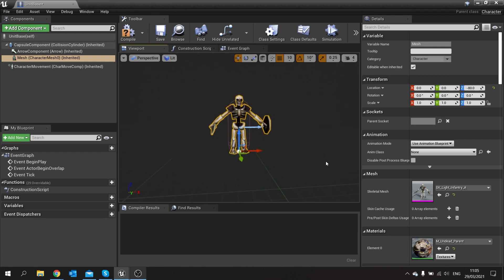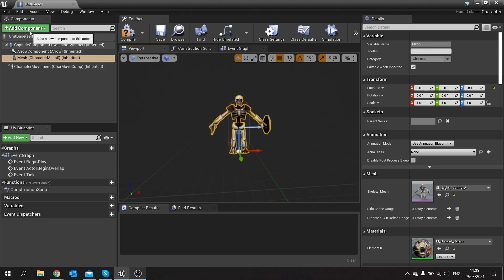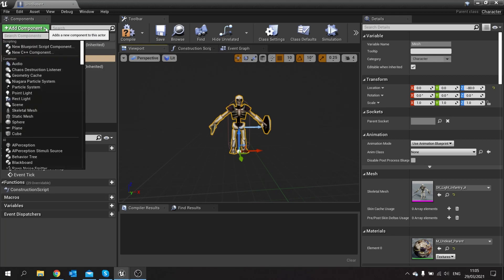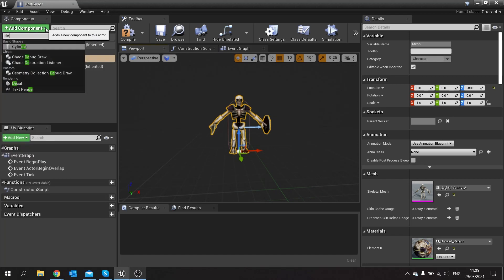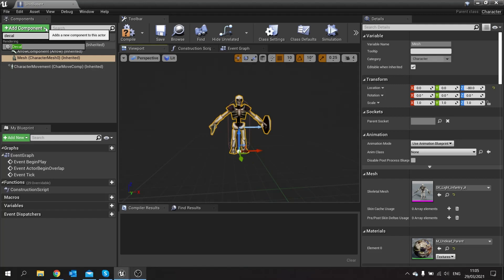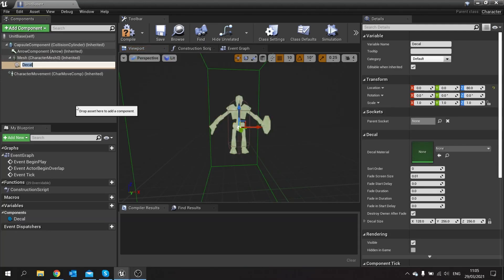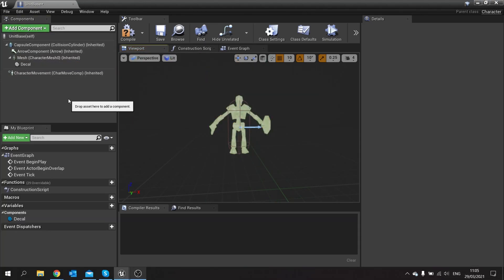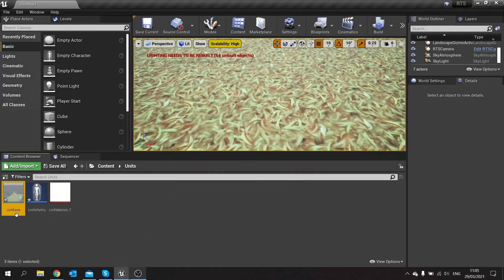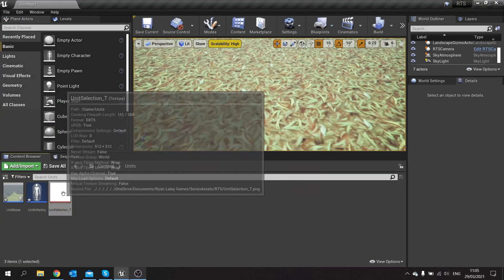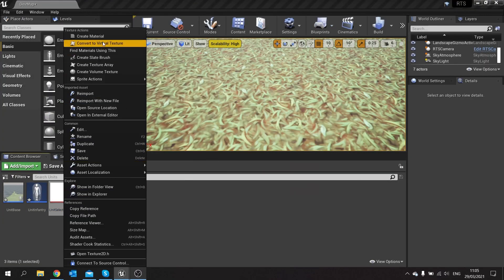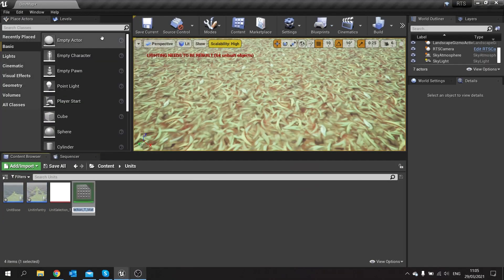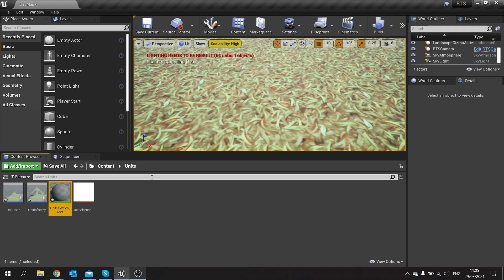Next we're going to make a decal appear on him, so this will be the decal that shows whether or not he's been selected. Go to add component and search for decal. A decal is something we're going to design with our texture, so let's go back to our texture here and right click create material.